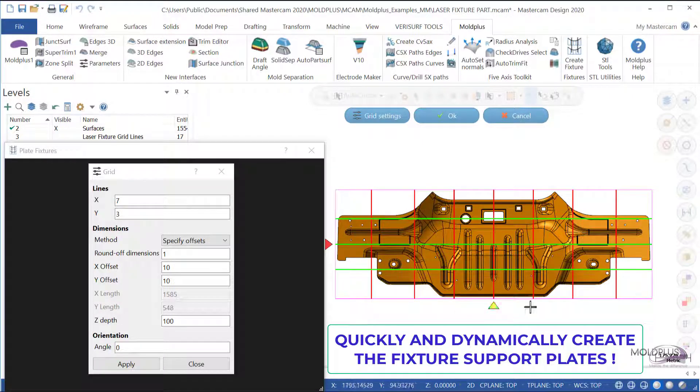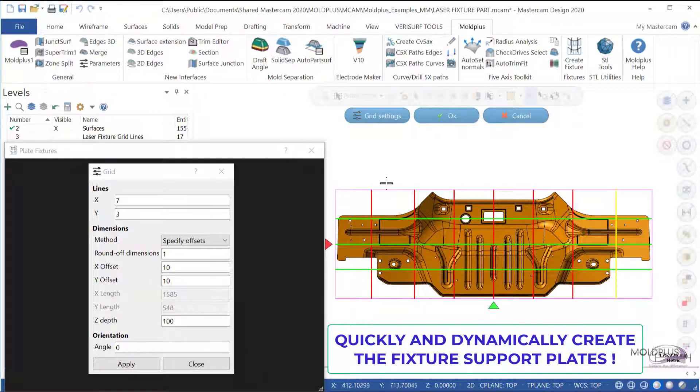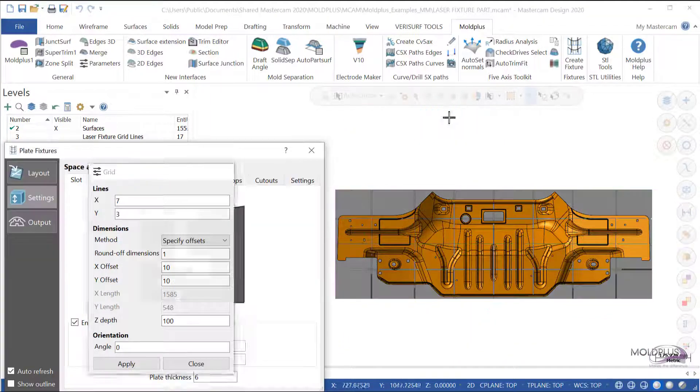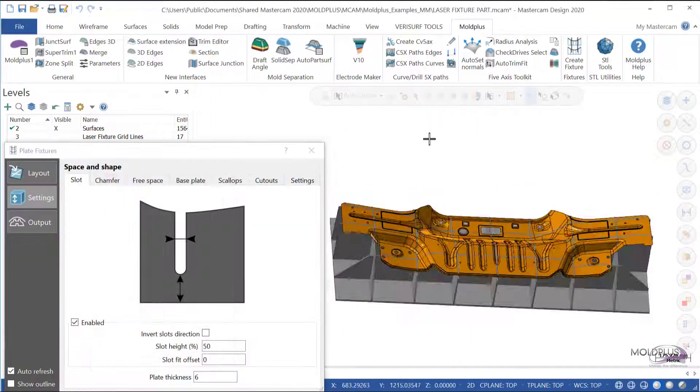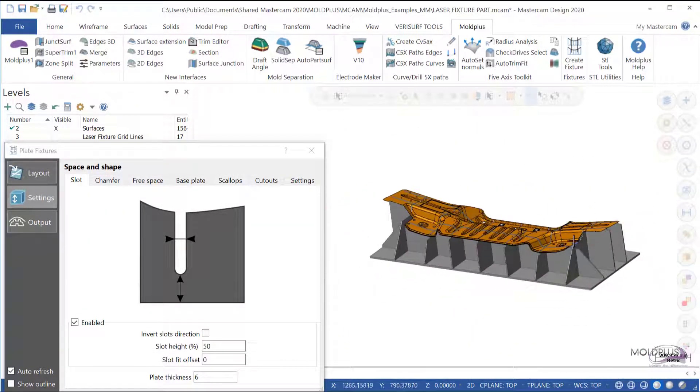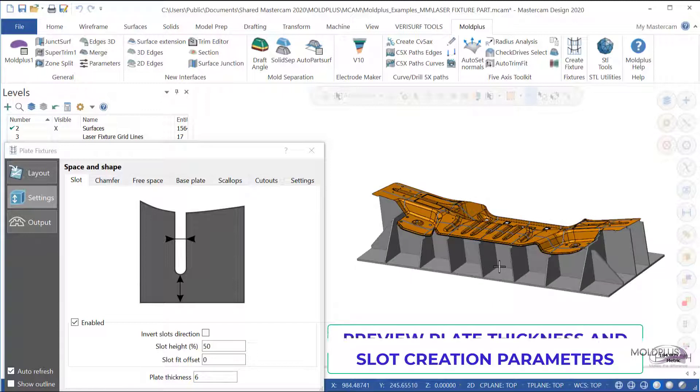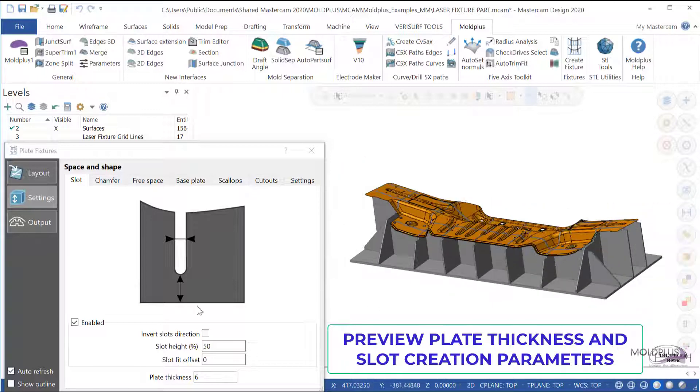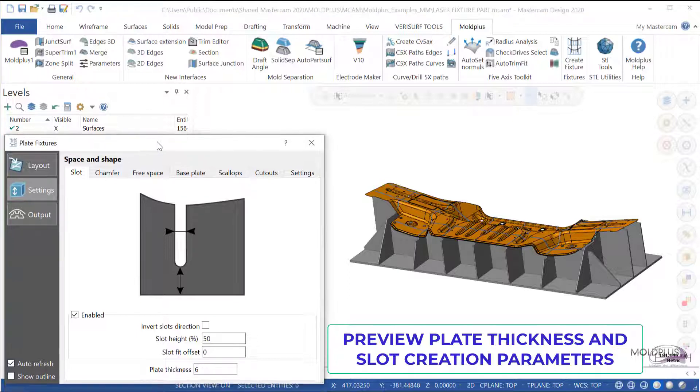Once I'm satisfied with the setup, I can click on OK, and you will see a preview of the plates created. At this point, we can change all the different settings.